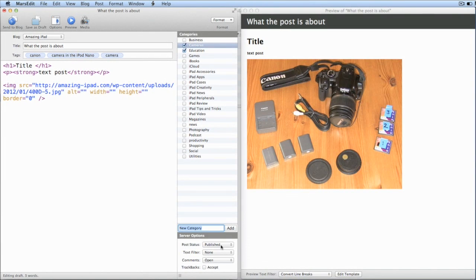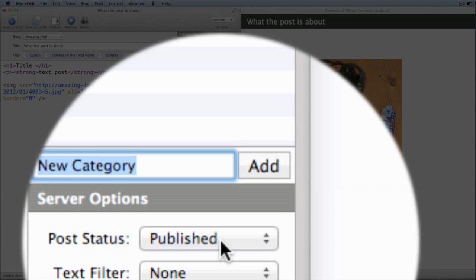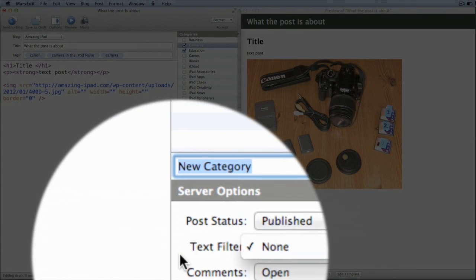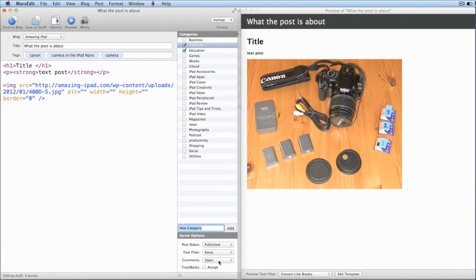We've got the post status — it's showing as Published, except I haven't published yet, I haven't clicked Publish. Published is when you click Send to Blog, but I can say it's just going to be a draft if I wish. There's also Text filter — I've never used that — and Comments Open, Trackbacks Accept. So let's just put this in as a draft at the moment, because I don't really want to publish it — it's only a silly picture and I'd have to delete it afterwards.